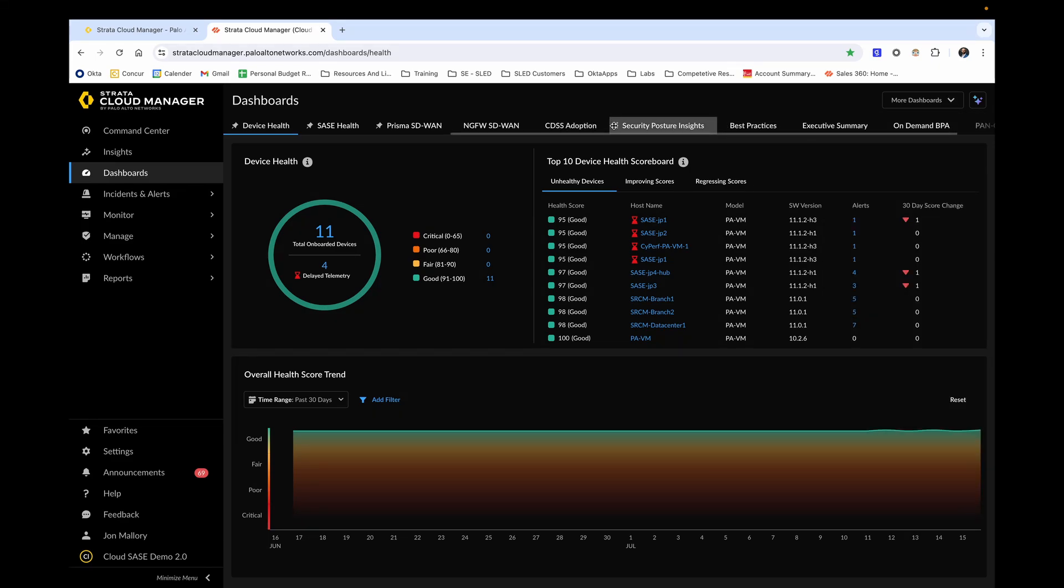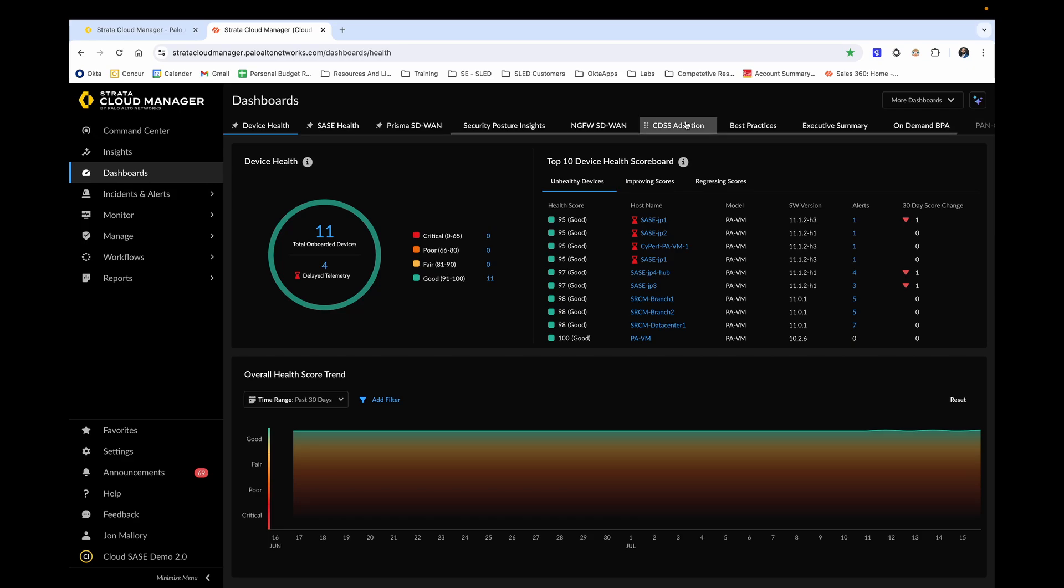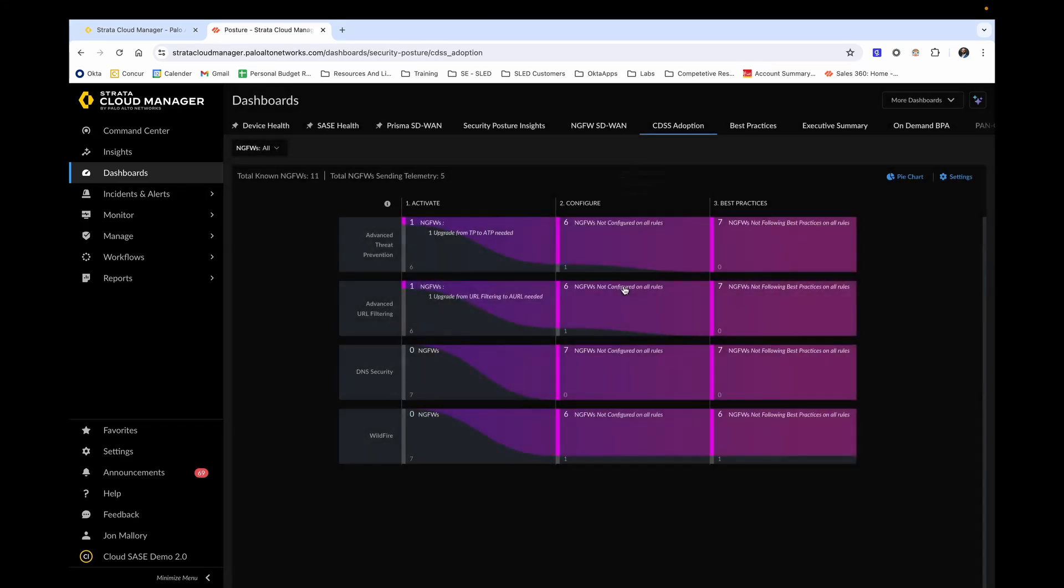Device Health dashboard will give you an overall scoreboard of how your firewalls are doing, whether hardware or software. The CDSS adoption dashboard will show you the total number of cloud deliver security services within your network infrastructure, which ones are activated and configured, and which ones are following Palo Alto's best practices on all roles.